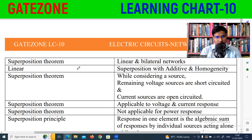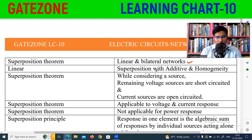We have four categories in the department. For linear circuits, we will be able to satisfy two categories: Additivity and Homogeneity.